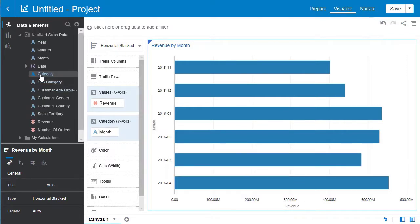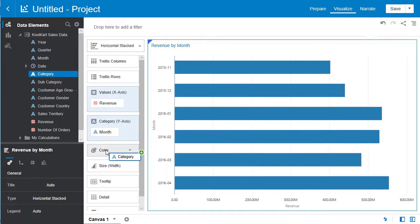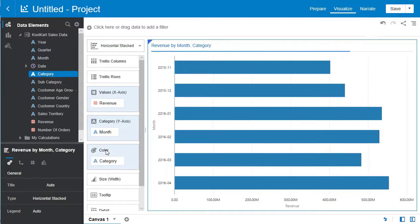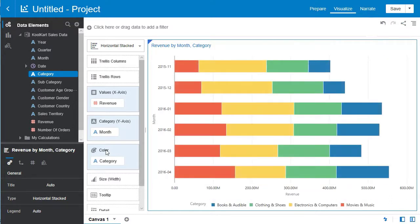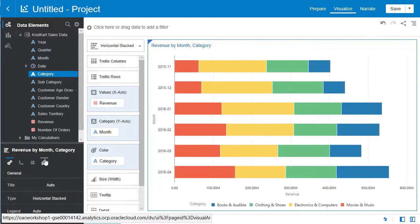Now let's get back to this visualization. Go ahead and select category and drop it down to color. Once it applies you can see monthly revenues broken out by product category.